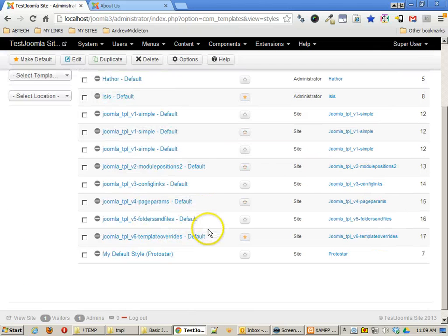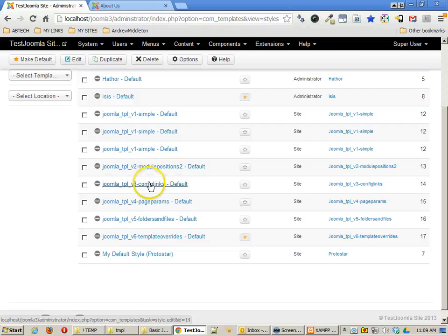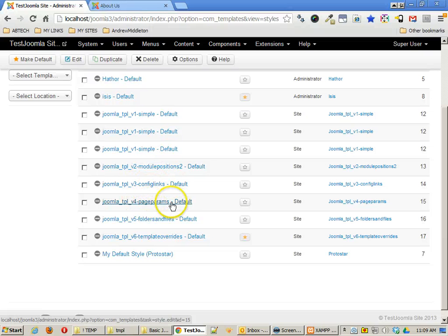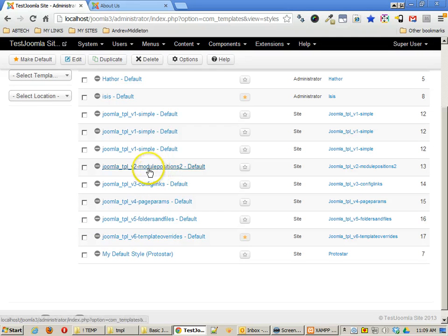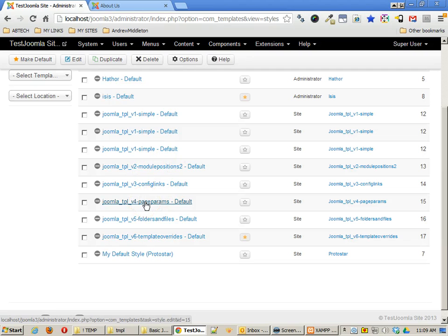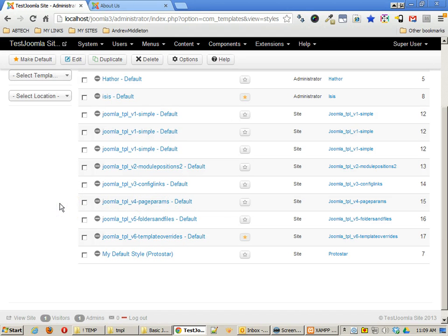We did a lot of different things. We created very simple templates. We started adding more module positions and conditional code to show modules or hide modules. Then we did some configuration links. We did some page parameters, and then we started dealing with folders and files and template overrides. And I think that you can pretty much just go to maybe page parameters, and once you start adding multiple module positions, and you have conditionals for those, and then maybe adding a couple page parameters, you can do some really amazing things with your templates in Joomla.